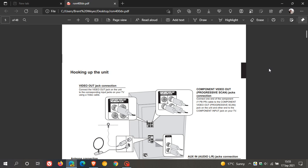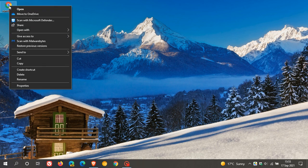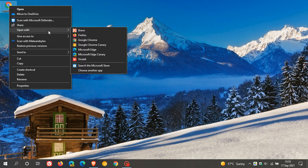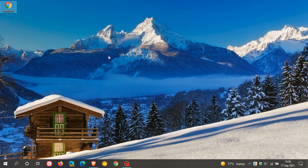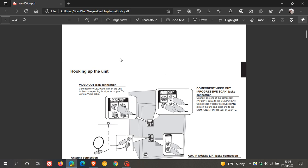Now, when I close Microsoft Edge Canary, and I go to that same PDF document, and for this example I'm just going to open with Microsoft Edge Canary, when that PDF document opens again, it takes me straight back to where I left off, and that was page 5, whereas I mentioned previously, it would always take you back to page 1 at the start of the document.